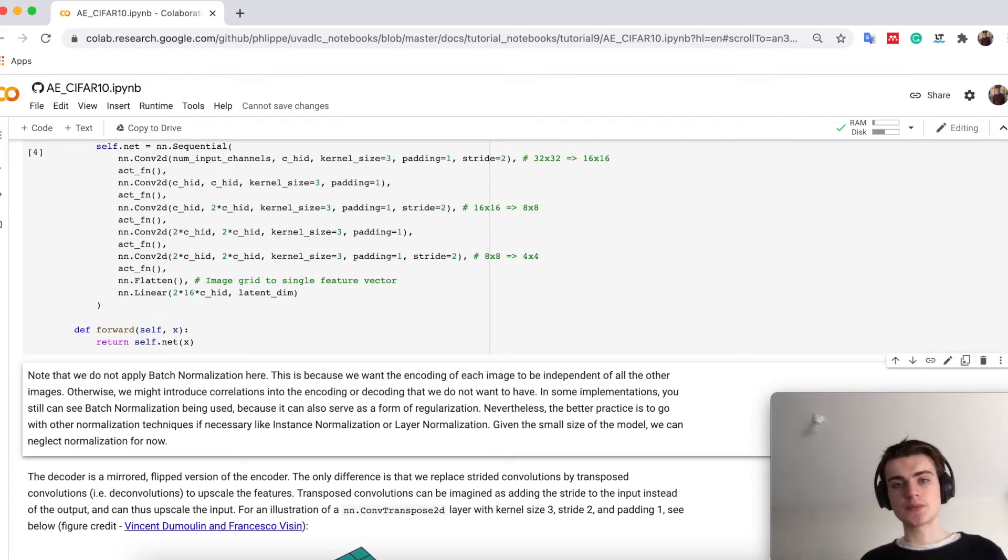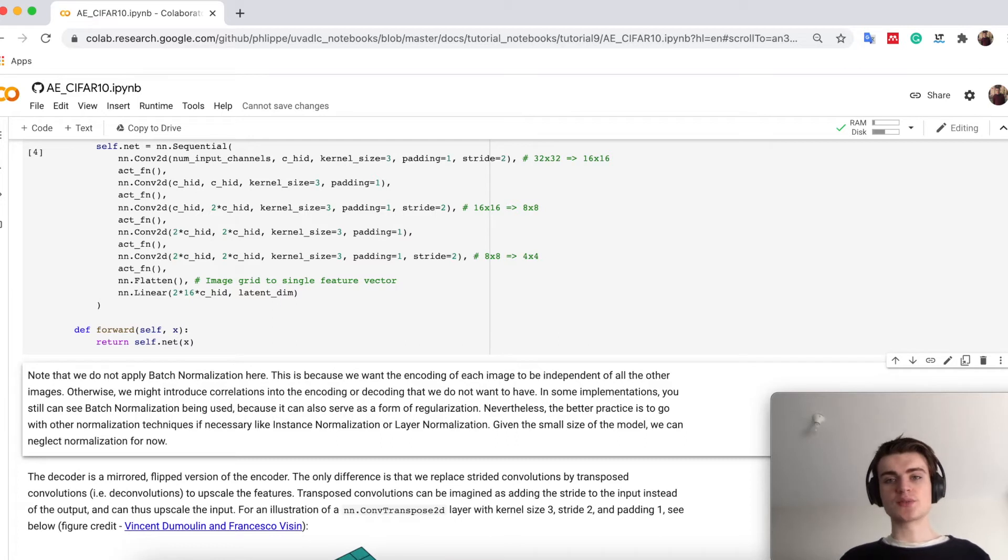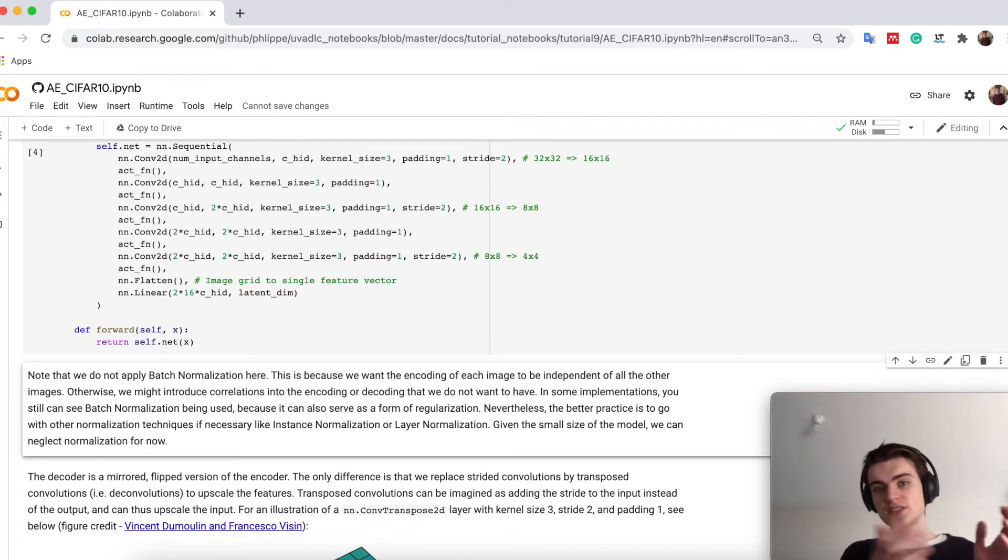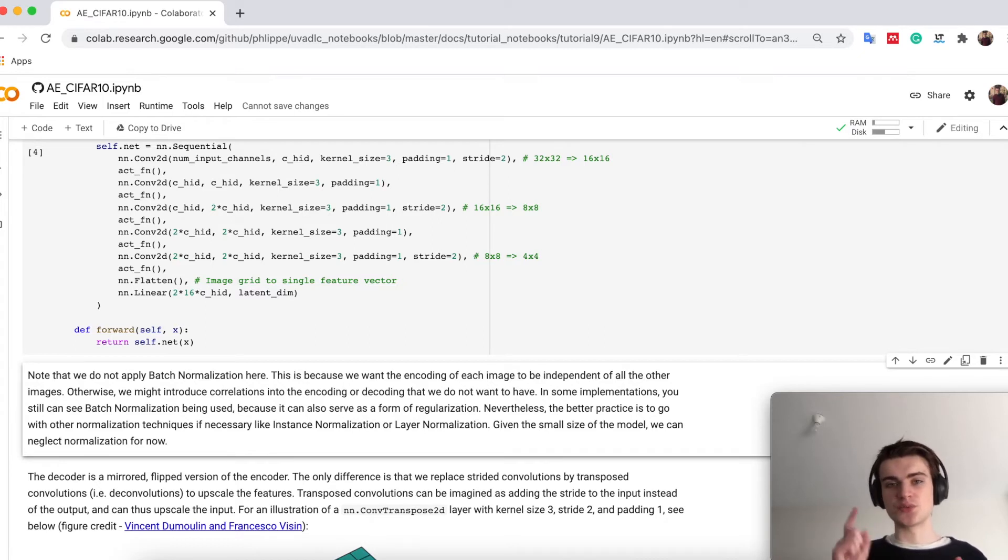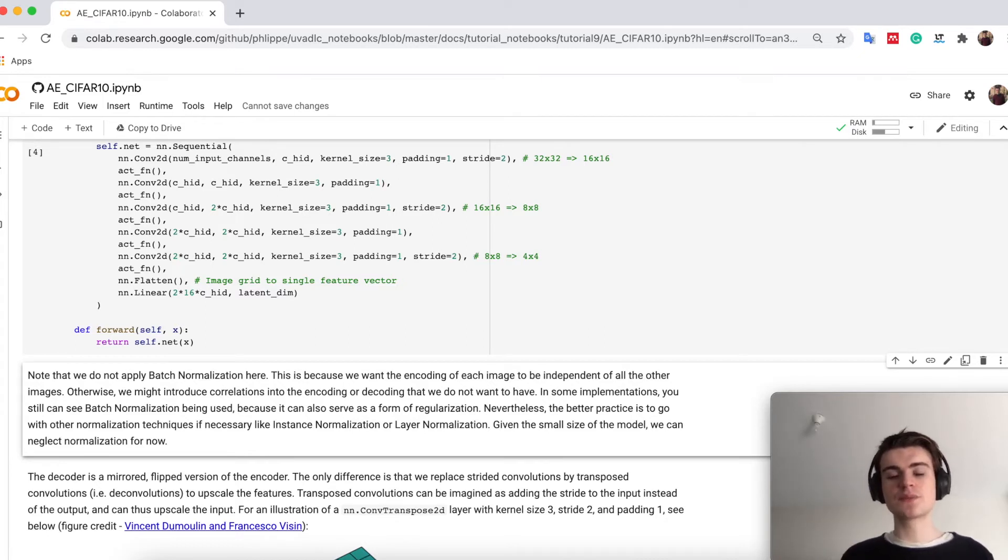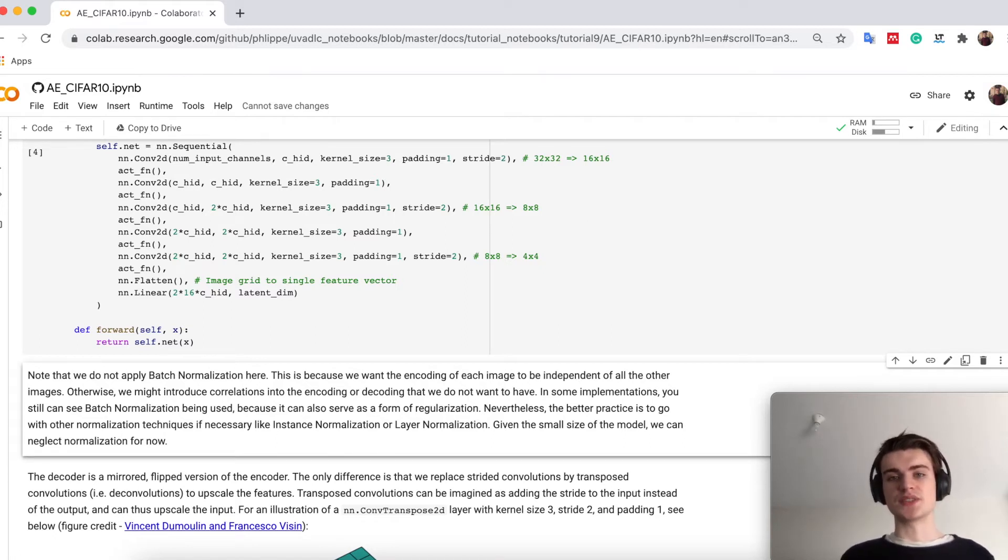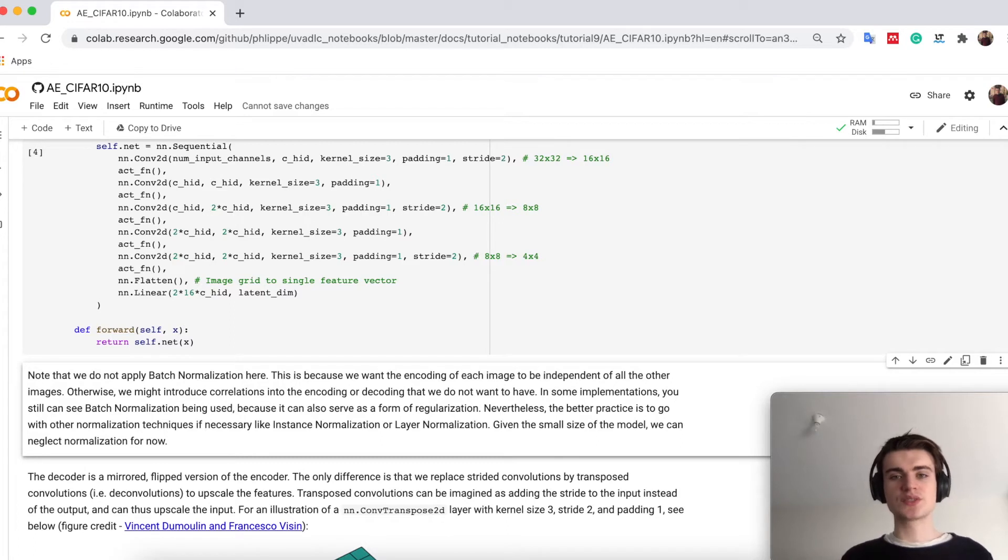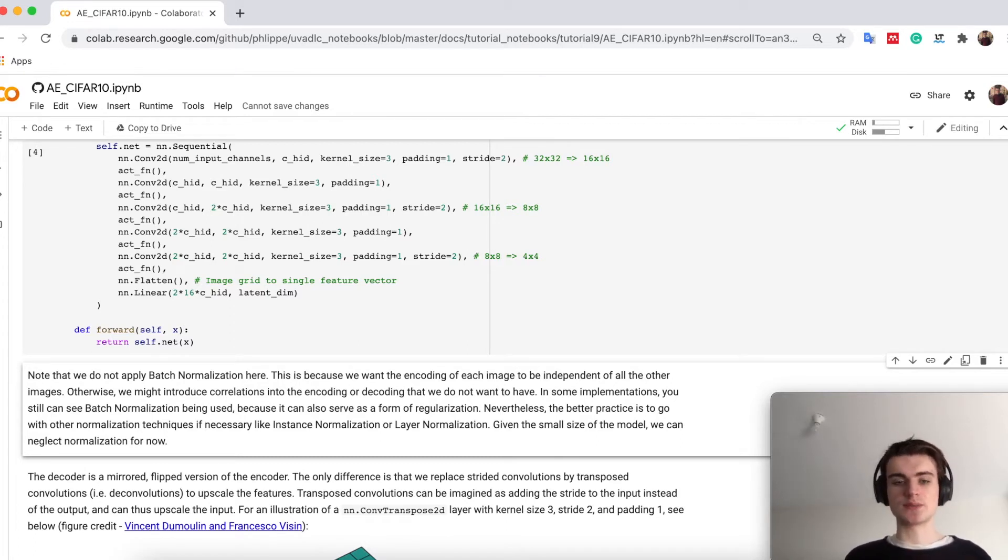We don't use batch normalization in here. Some implementations do, but I decided not to. On the one hand because we want each image to be independently encoded from any other image. We want to have one perfect encoding for every image. However, batch normalization can be used here as a regularization method. Our network is small enough that we don't really need regularization, but in case you have a very big network that can also help you.